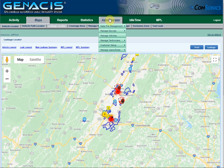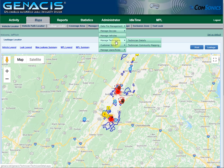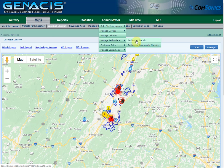To do this, go to the Administrator, Manage Technicians, Technician Details page.